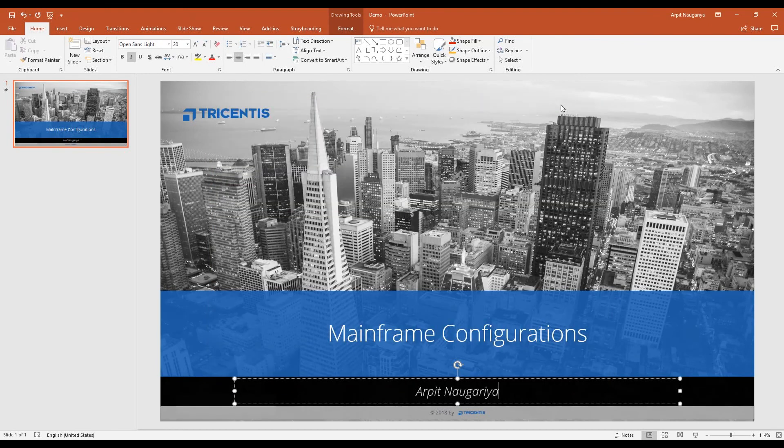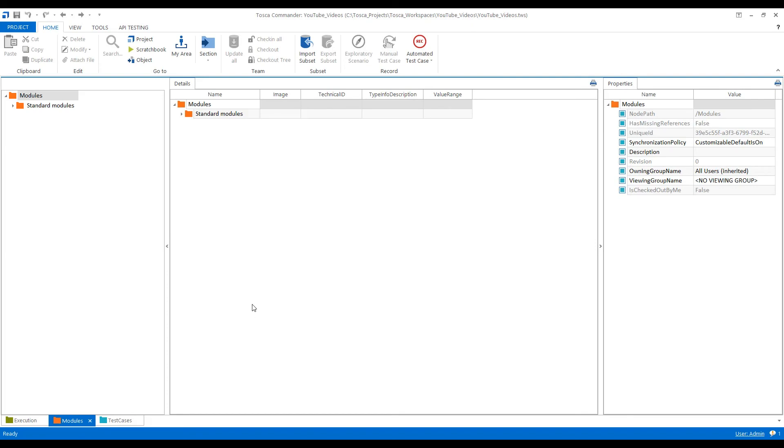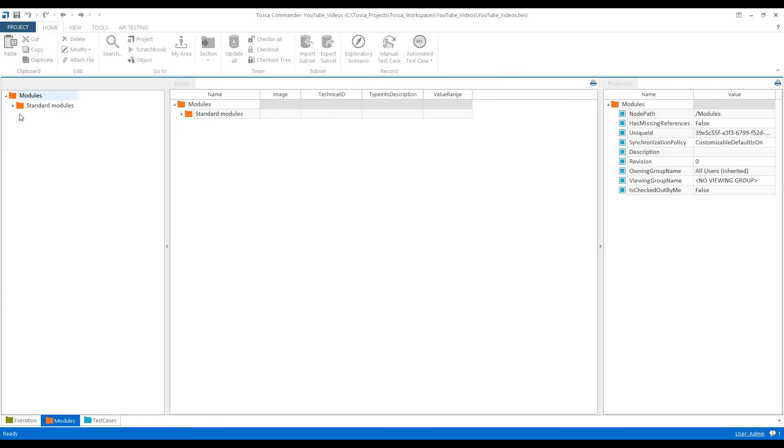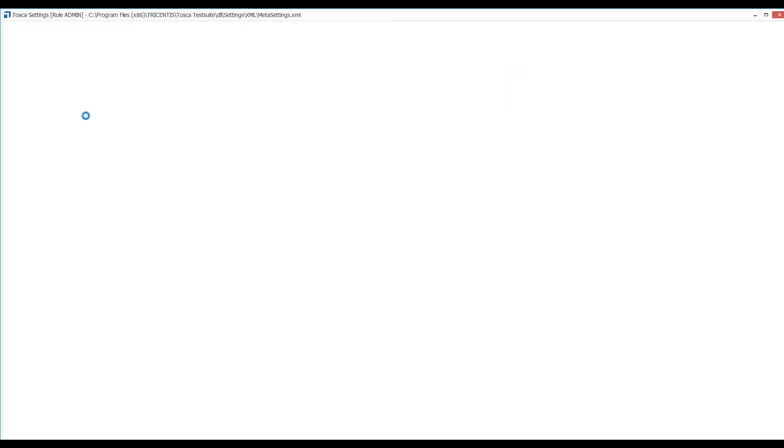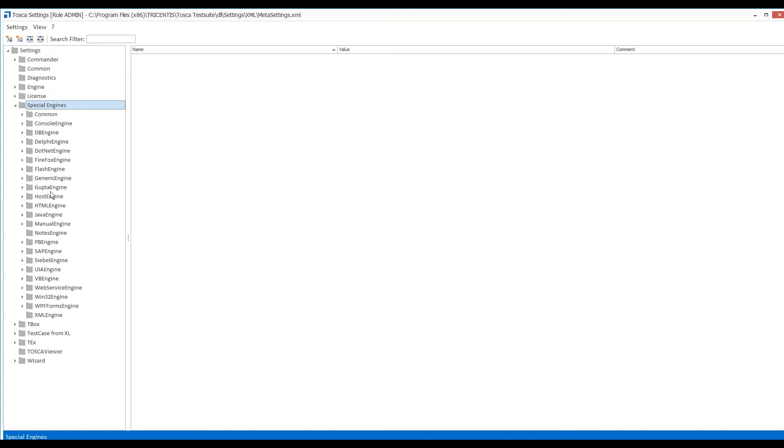Then I quickly jump to Tosca to do certain configuration. You just need to go to projects, then settings. In the settings, then special engines. Beneath special engines, go to host engines.